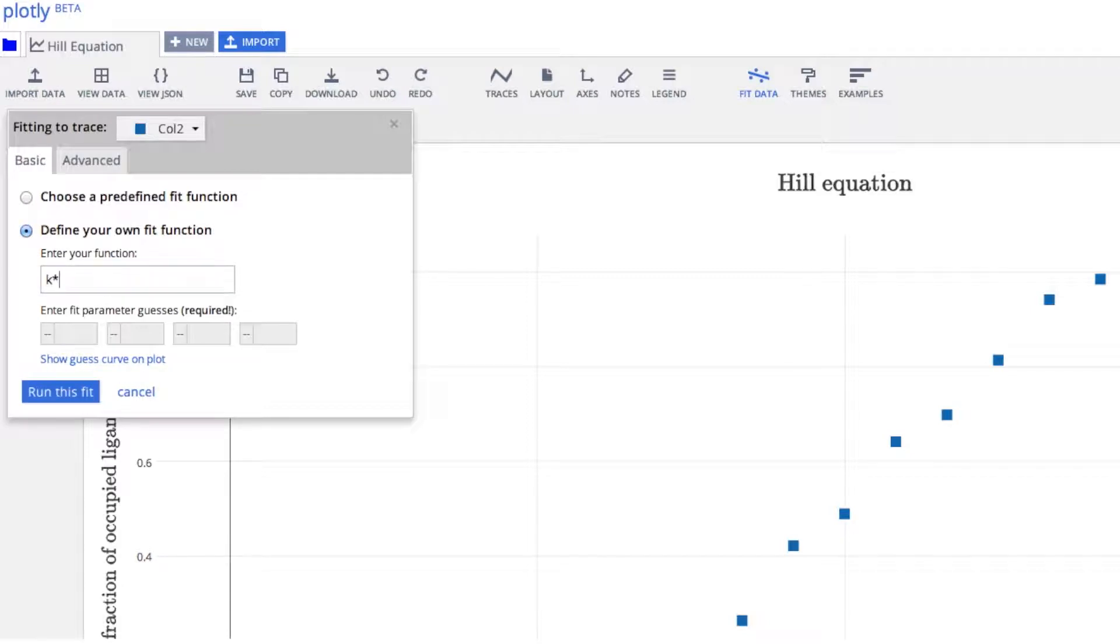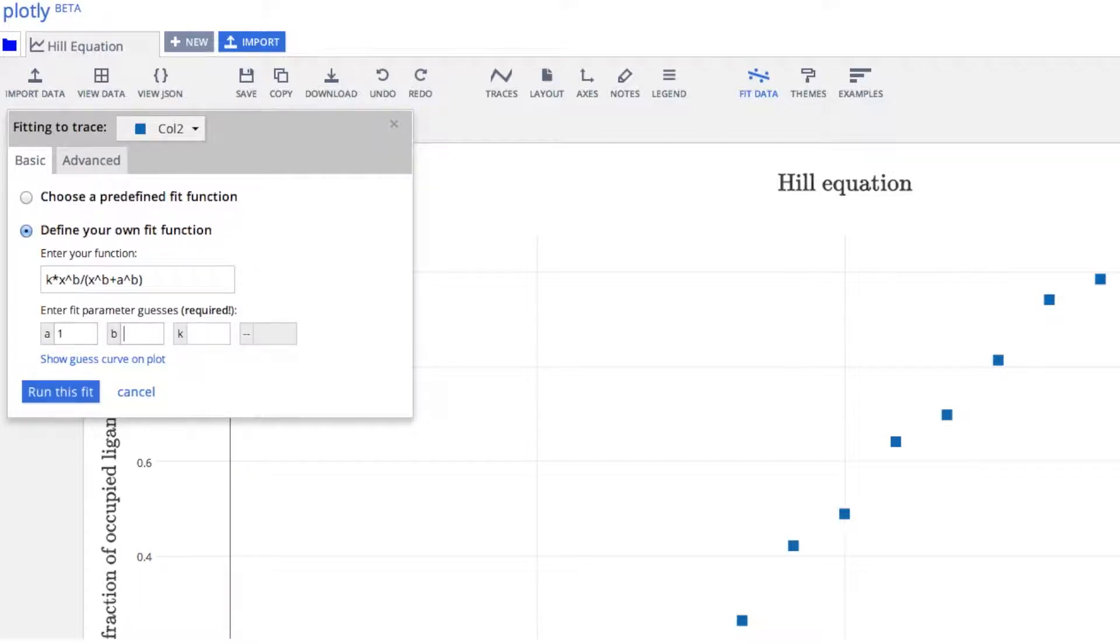We'll enter in the Hill equation, and the parameters of the function will appear below. For custom functions, you have to provide initial conditions.